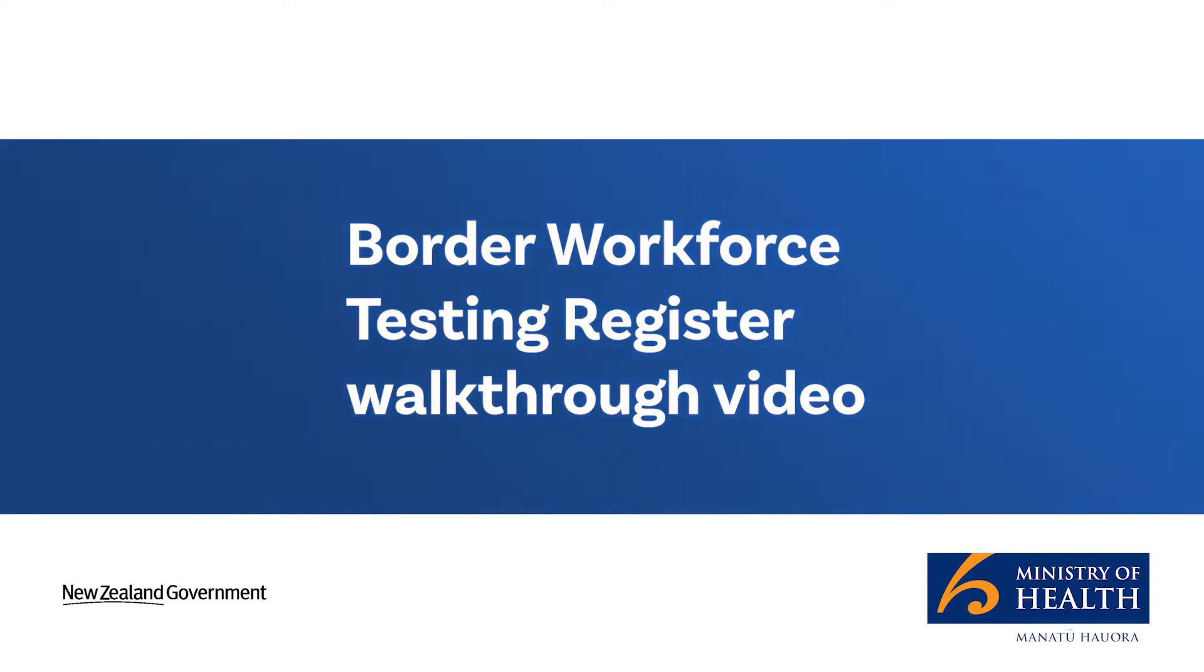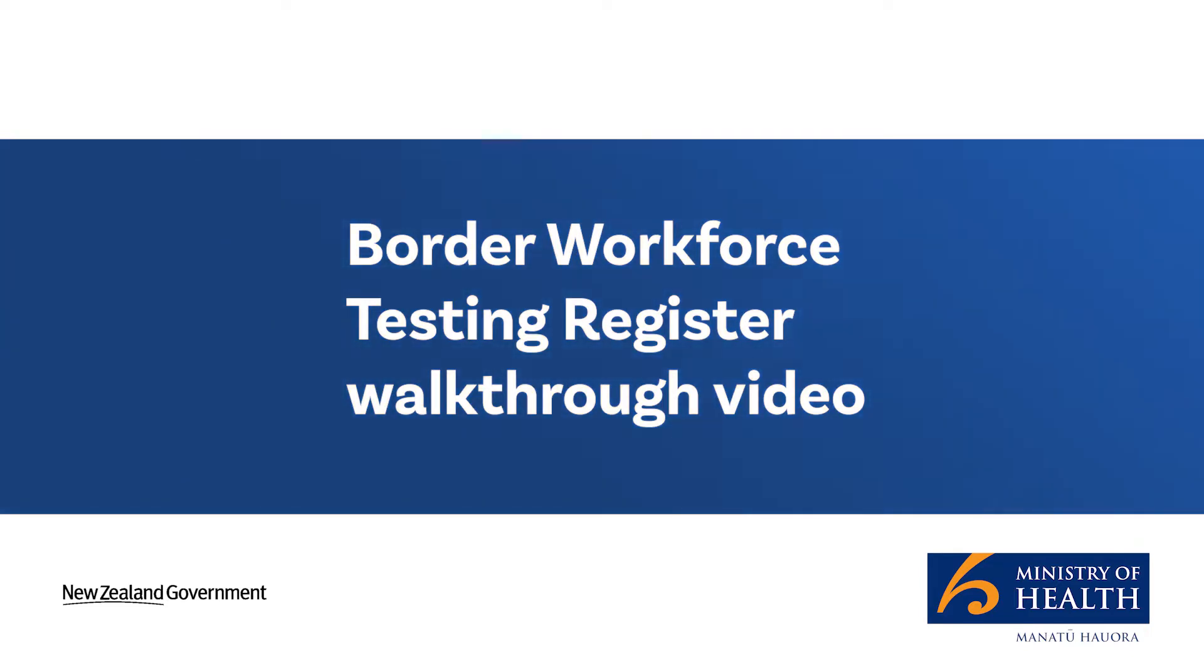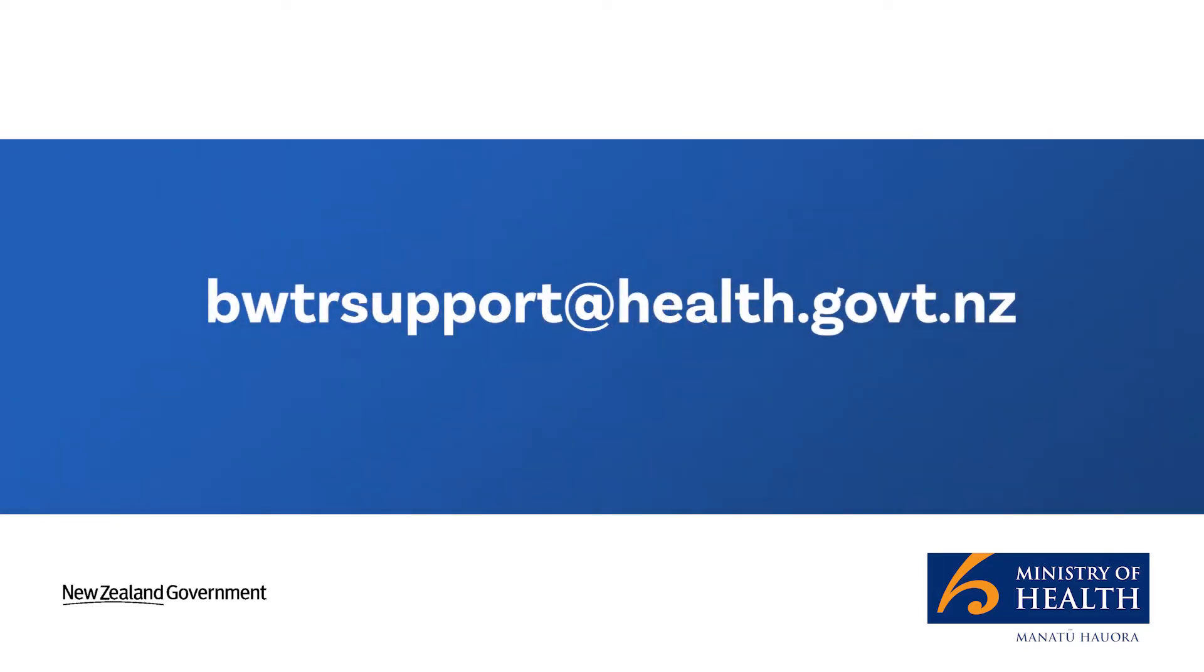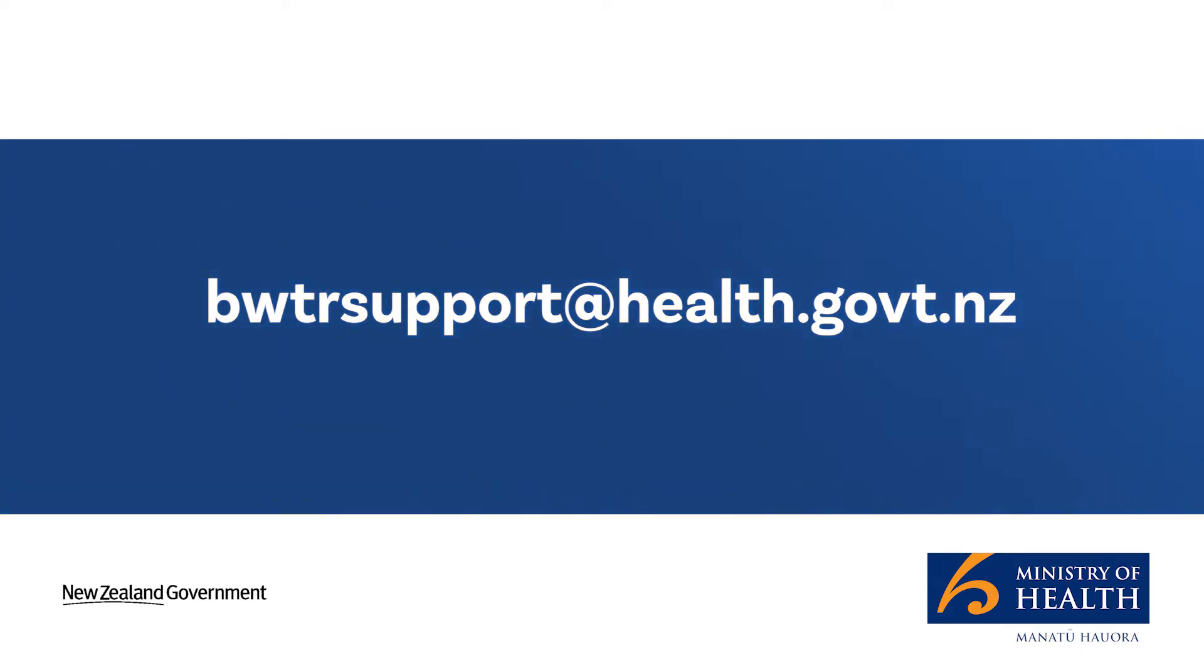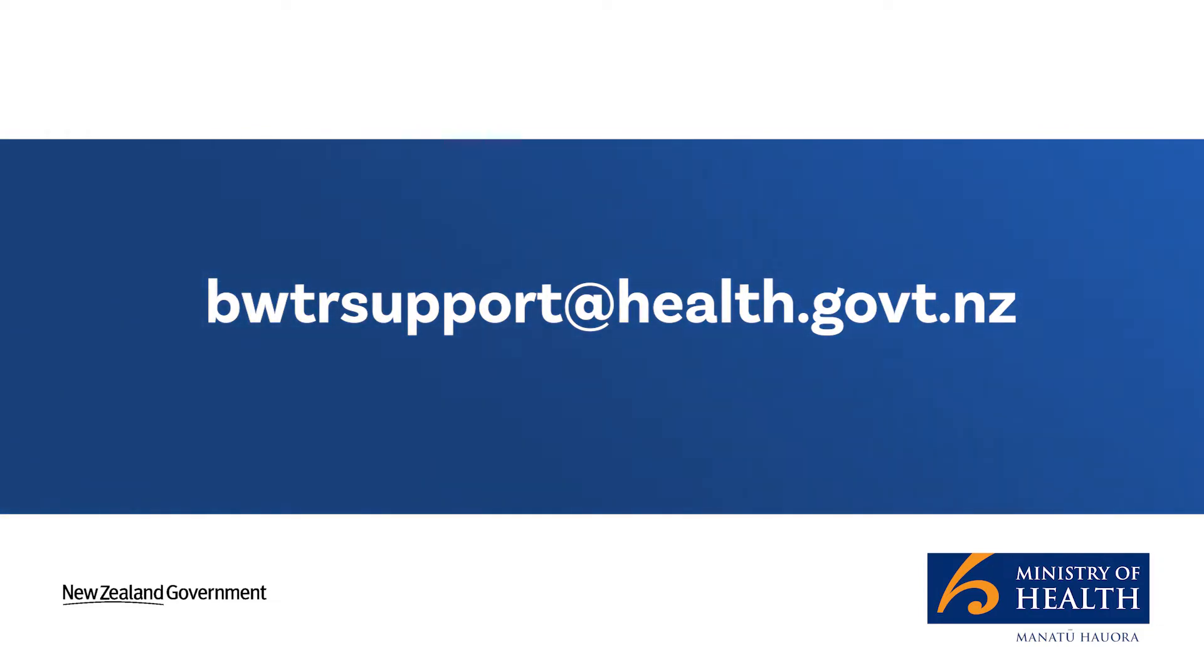There are two parts to this video: a guide to onboarding to the Register and then a demonstration on how to use the Register once you've onboarded. We're here to help, so if you have any feedback or questions please email us at bwtrsupport@health.govt.nz. Right, let's get started with the onboarding process.